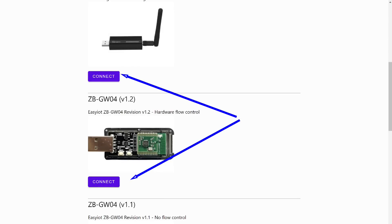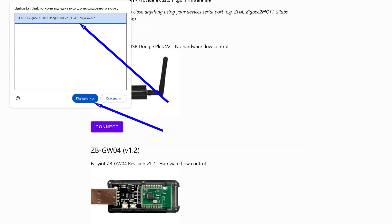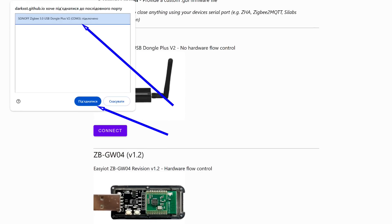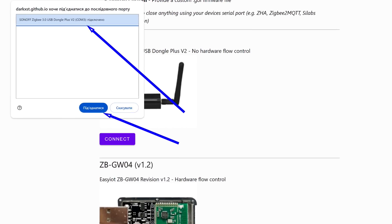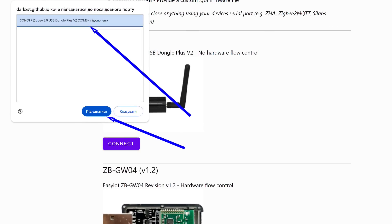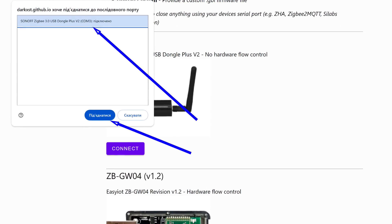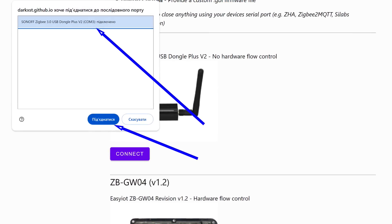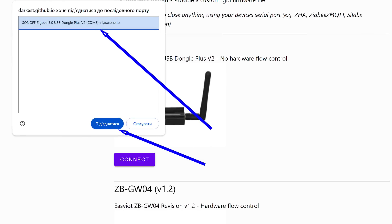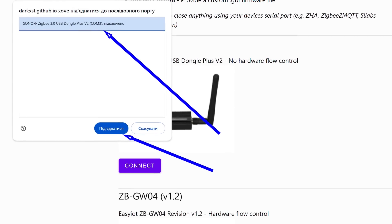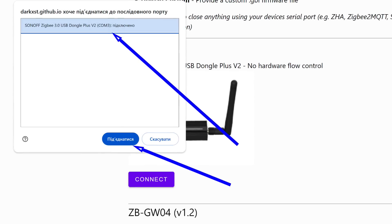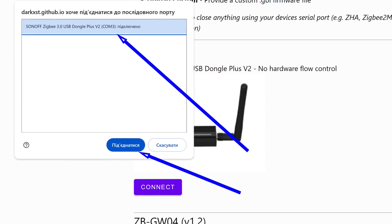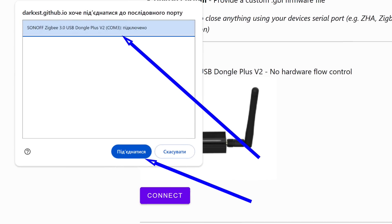On this page, find your coordinator model and click the Connect button. A window will appear showing your coordinator and the port number assigned to it. If this doesn't happen, it means you need to install the drivers from the link in the description. Select your coordinator's row and click the Connect button.